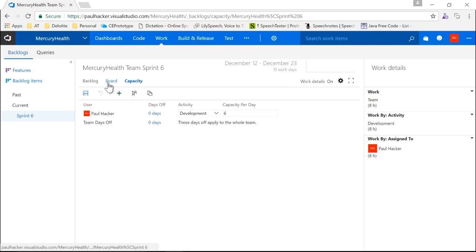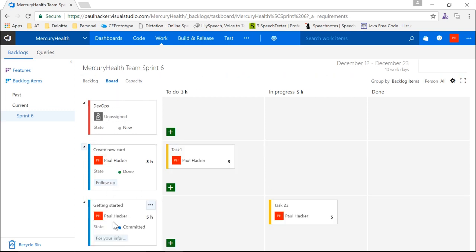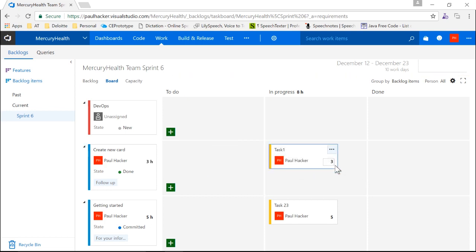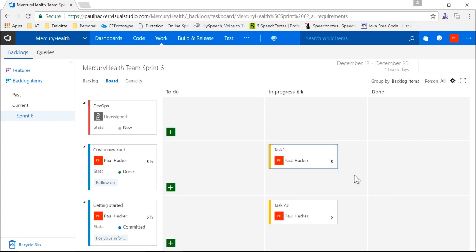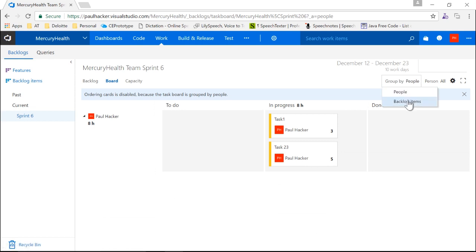The last thing I want to look at is the board — the sprint board. We have our product backlog items on the left side, and the tasks are in columns: to-do, in-progress, and done. We can drag these to particular states as they get worked on, change ownership to someone else if necessary, and change the amount of hours completed. It's quite interactive in the backlog board. A lot of times I'll pull this up during our daily standup to see where people are at, and I can group it by people or by product backlog items.